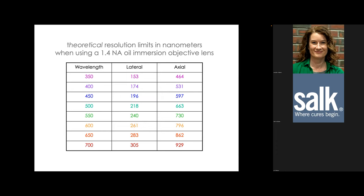Plugging in numbers for a 1.4 NA oil immersion objective — your standard high-resolution confocal objective — with green light, you get a lateral resolution of about 250 nm and an axial resolution of about 750 nm. That's quite poor relative to the objects we're often interested in; an individual protein is in the nanometer to tens-of-nanometer range. So we're talking about far worse resolution than many objects of biological interest.